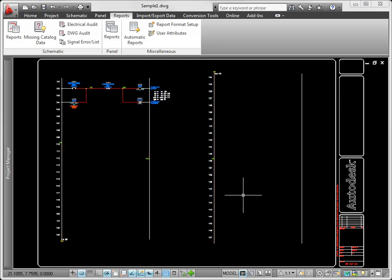This two-part video series covered some of the functionality of schematic creation in AutoCAD Electrical. See the product help for more information.